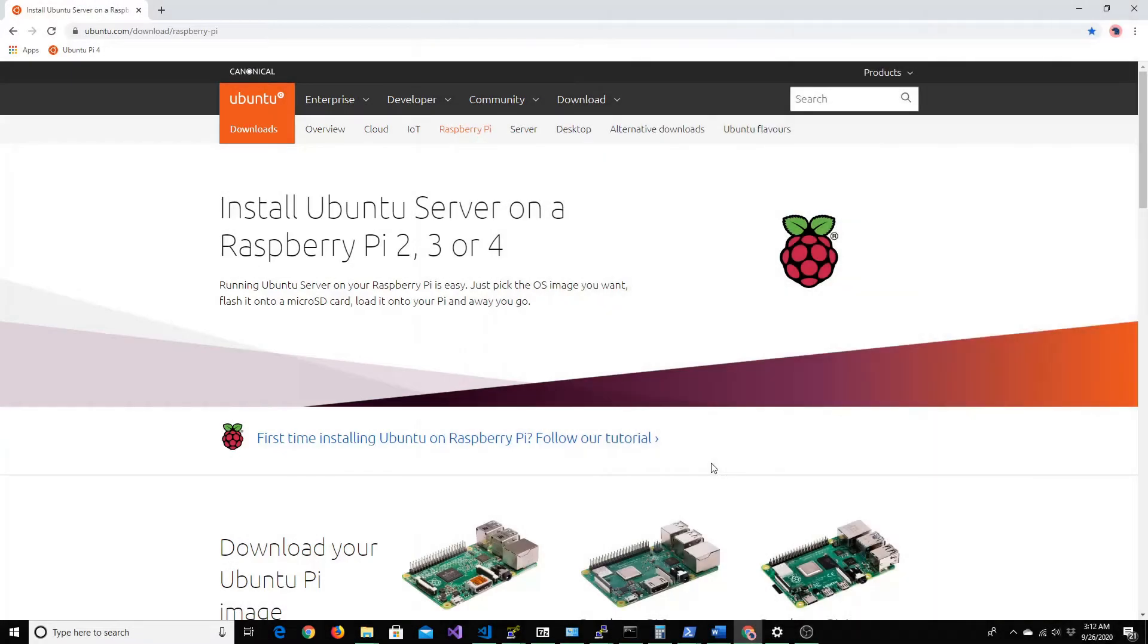To get started, the first thing that you would need is Raspberry Pi. If you have version 2, 3, or 4, that should be fine.